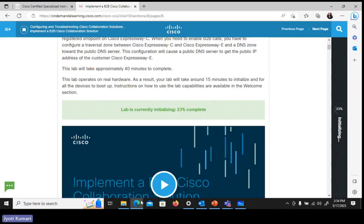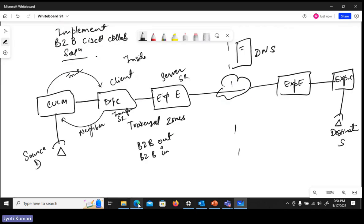Let's see if we can configure it here in the lab. Once we have all these configurations done — business-to-business outgoing as well as inbound calls — we have search rules for outgoing and incoming calls. The targets on Expressway E would be the traversal server zone; on Expressway C the target would be the CUCM trunk. In outbound, CUCM points to Expressway C, Expressway C points to Expressway E, and Expressway E points to DNS through the DNS zone.